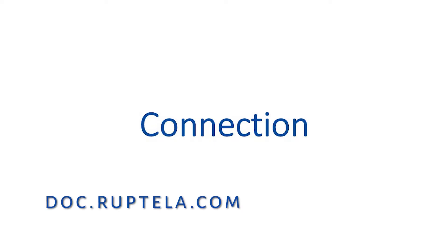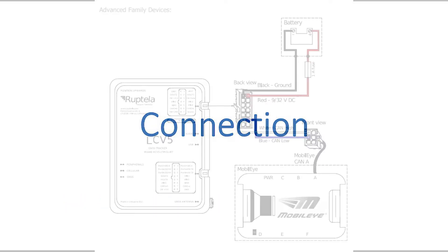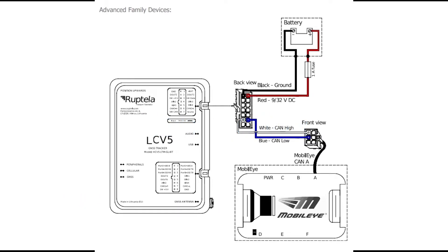For the connection, we are going to follow this schematic which can be found in our documentation site, docs.ruptela.com. We will install the accessory according to the manufacturer's specifications.